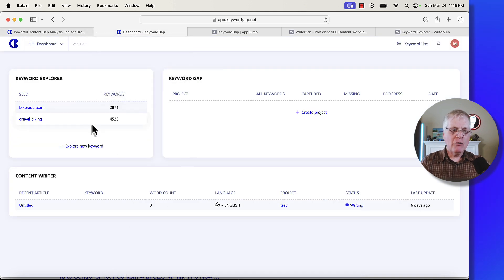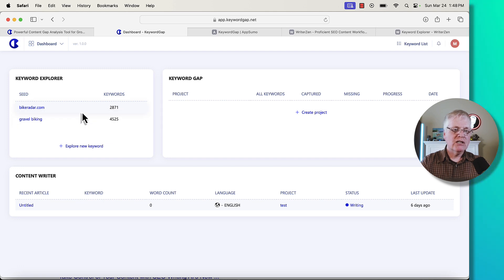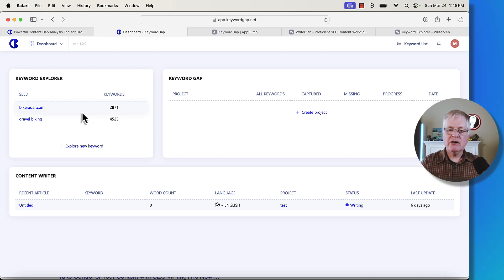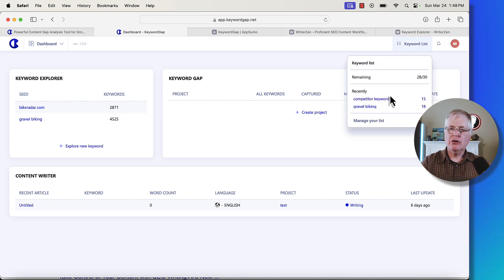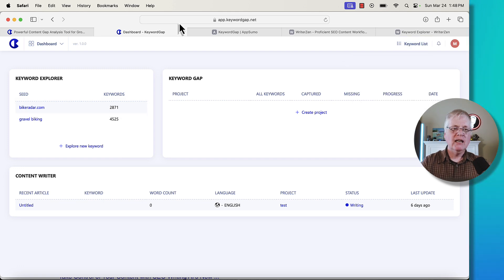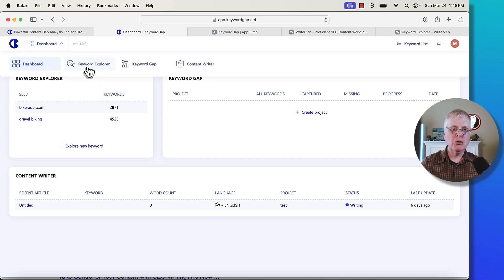I've already done some searches here. You can see one I did on gravel biking. You can see one that I did on a competitor's domain up in the top right hand corner. You can go and look at your keyword lists that you've created. If you go over to the dashboard section, you can go into keyword explorer. You can use the keyword gap tool. You can use the content writer.